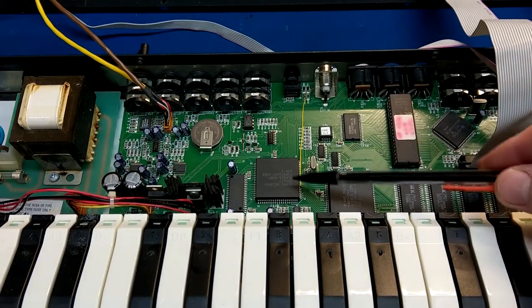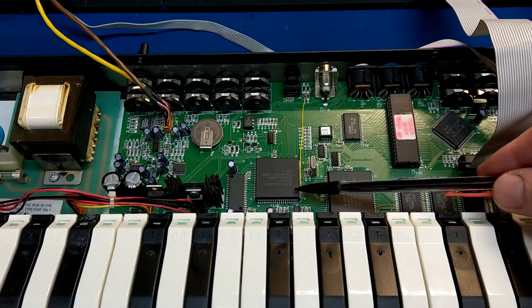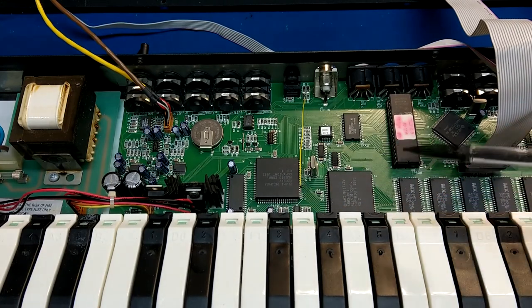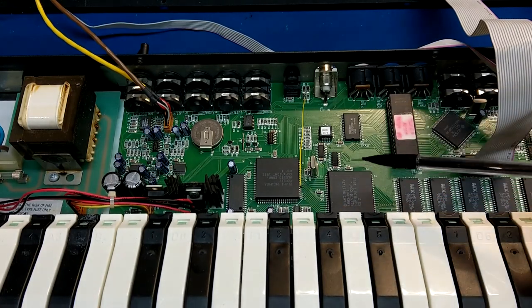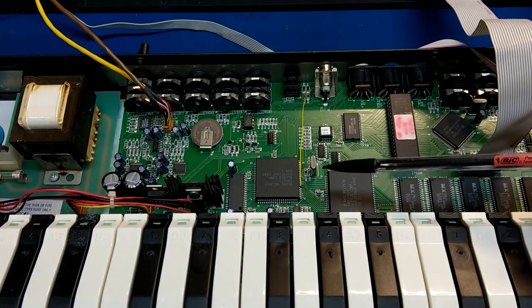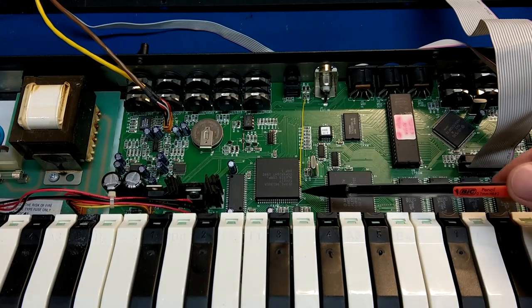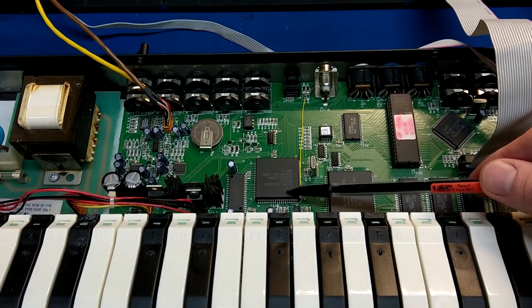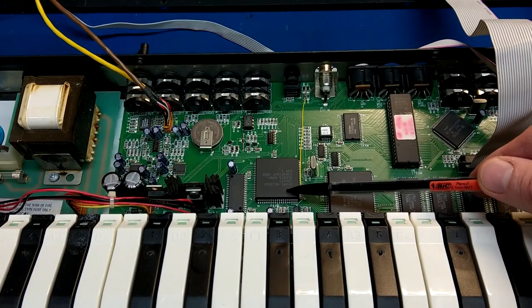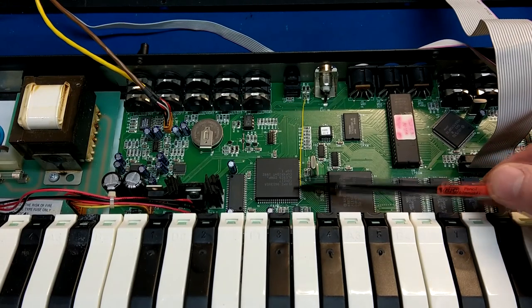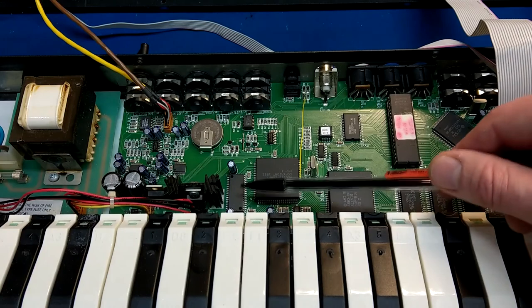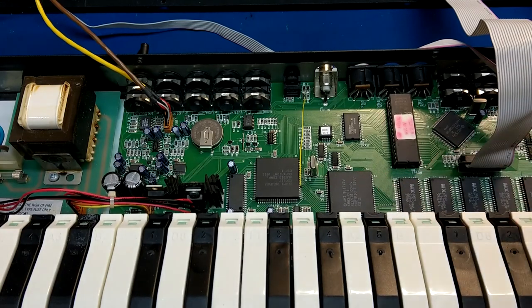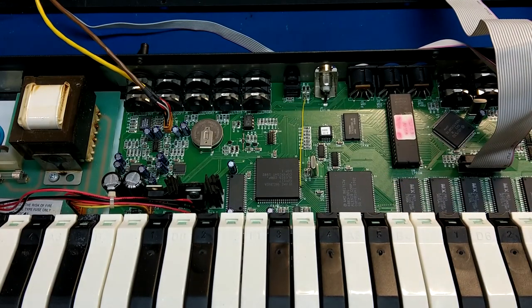So this chip is labeled DSP-1. Now this QS8 and the QS7 have an Alesis Quadreverb FX processor built into them. And I would have to open my Quadreverb back up, but I believe this was the same chip that was in the Quadreverb. I don't remember offhand though exactly. That's actually tied to this DRAM chip right next to it here, so it would make sense. But I'm kind of curious about that to look at.